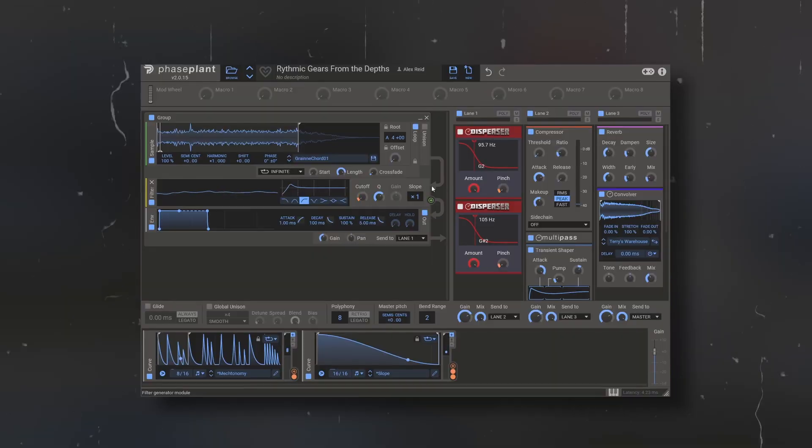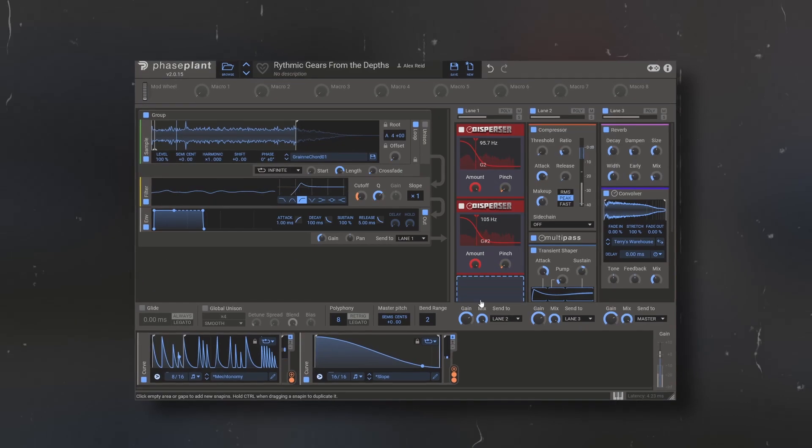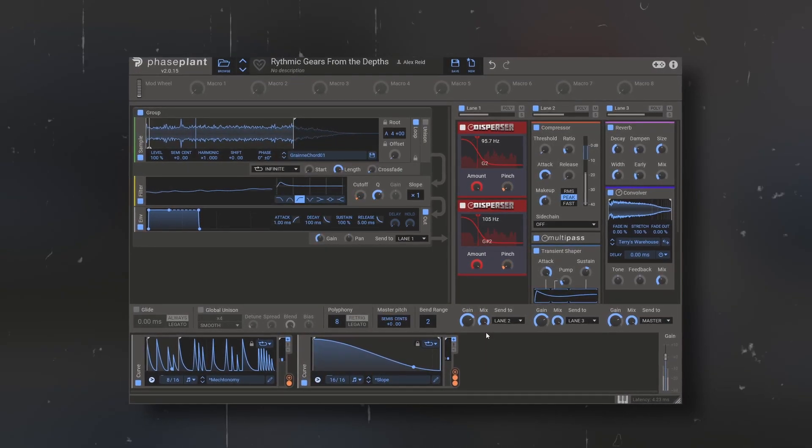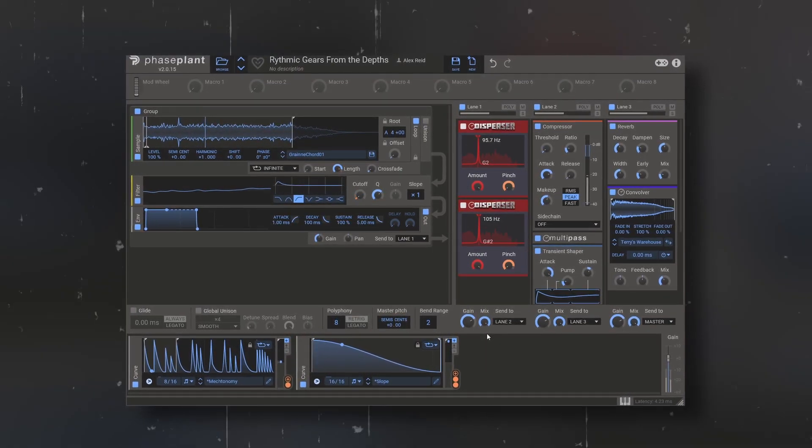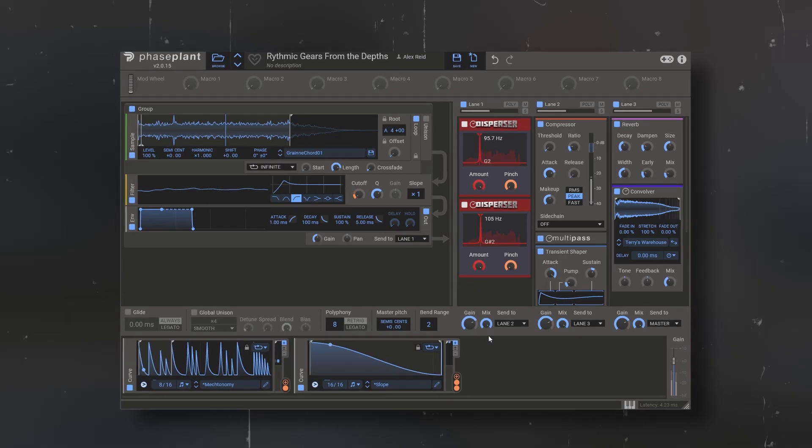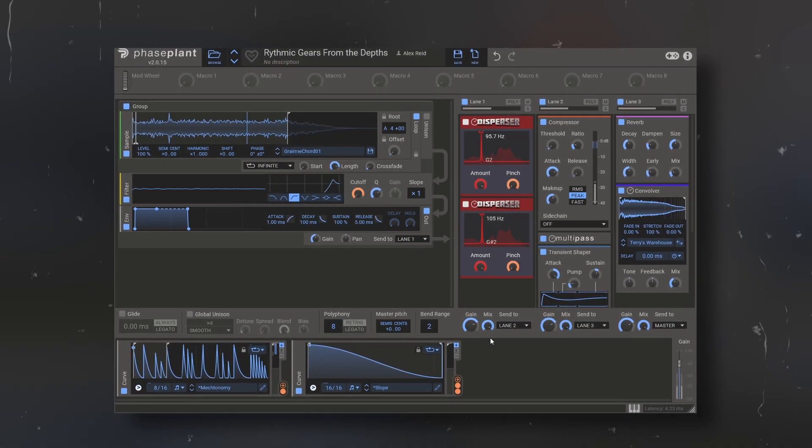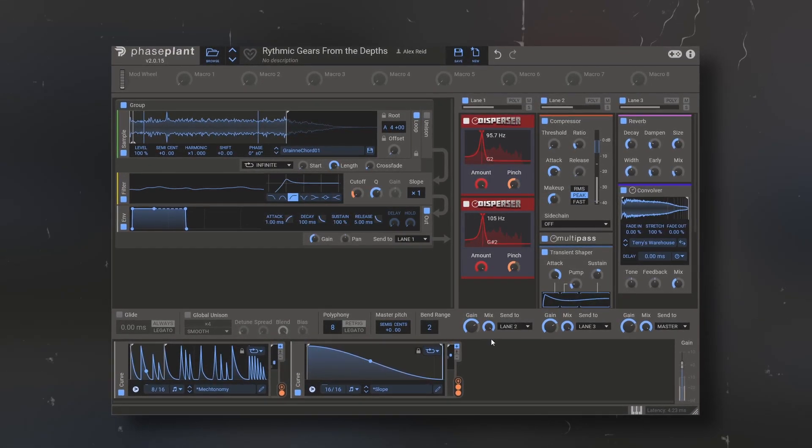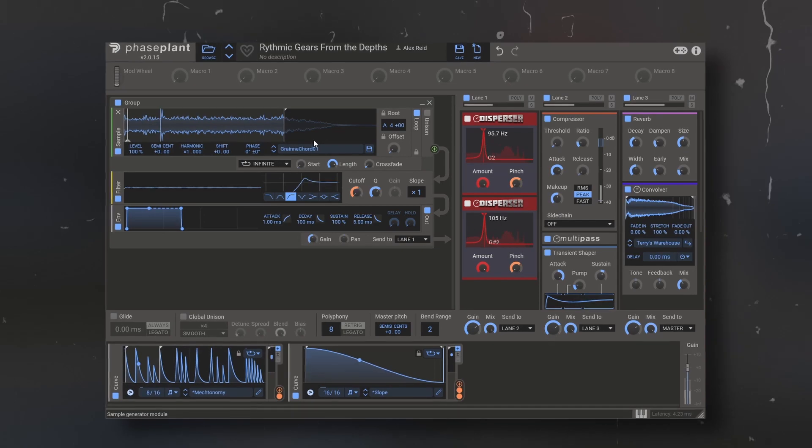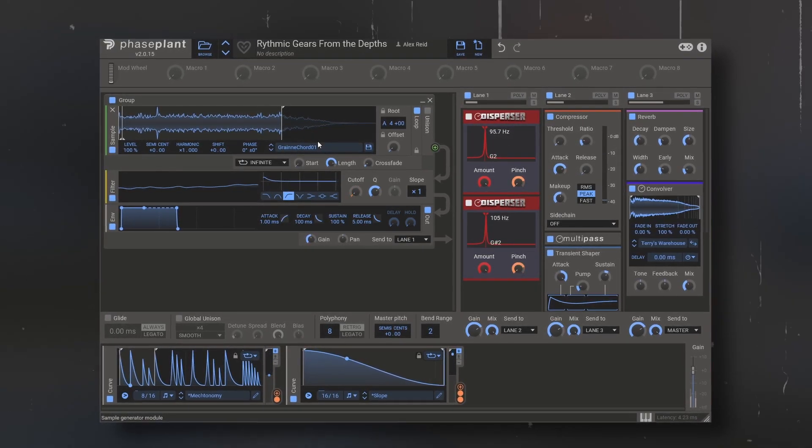So, as far as effects go, this has to be the most versatile synthesizer out there.